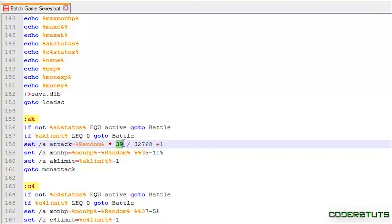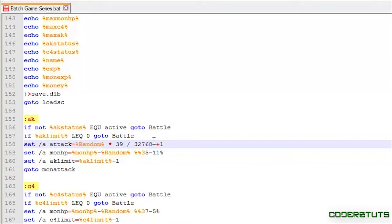Now, this is saying the high end of the random range, so 39. The plus 1 is where I wanted to begin, and we cannot make it start at, let's say, 7. It has to be from 1, and don't really worry about the 32,768. That's just a number for batch to understand and execute this command.